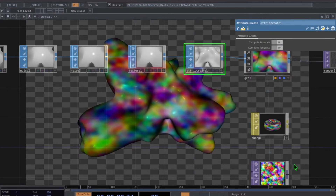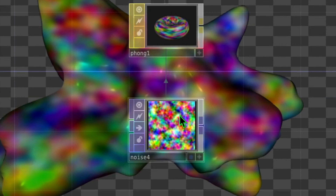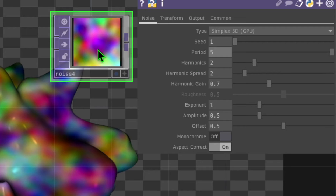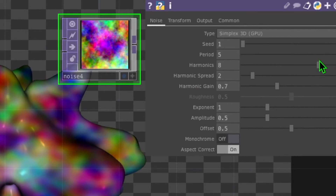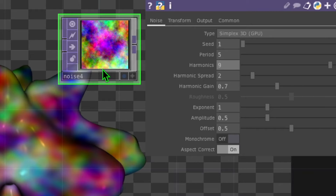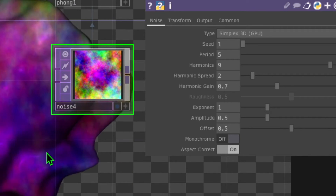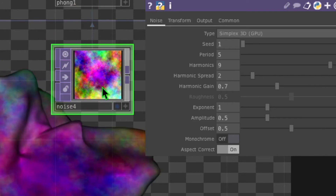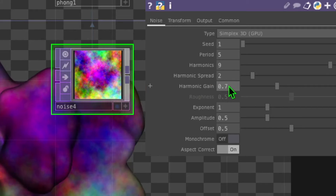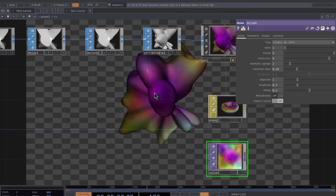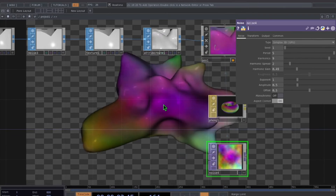Let's go to the noise operator placed below our phong operator and change its parameters. First change the period to 5 — the noise becomes less splotchy. Then change the harmonics to 9 — this gives the noise more of an airbrush feel. Finally change the harmonic gain from 0.7 to about 0.5. These changes make quite a drastic effect on the coloring of the geometry.